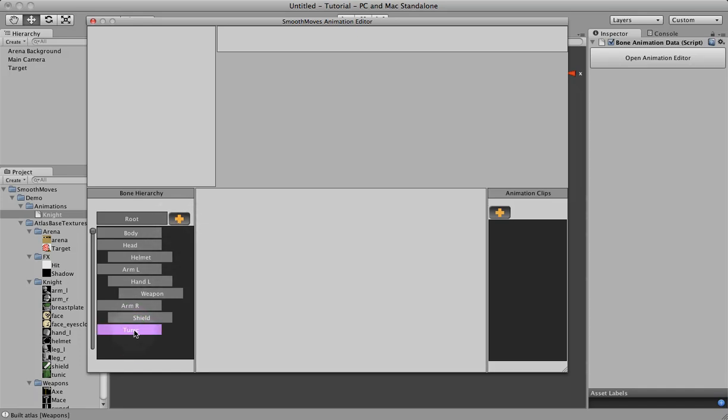Now the reason I'm not attaching the arms to the body like you would in a typical 3D animation is because it's a little bit easier in 2D if your bones are free.